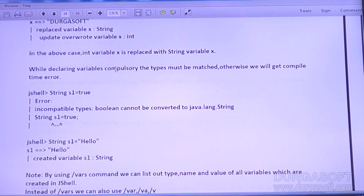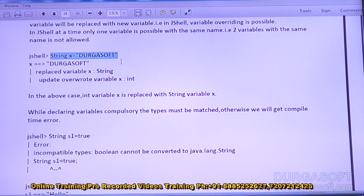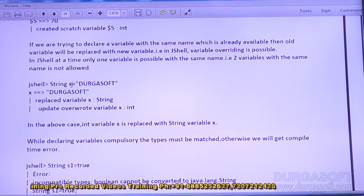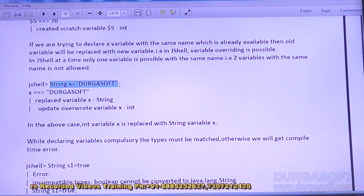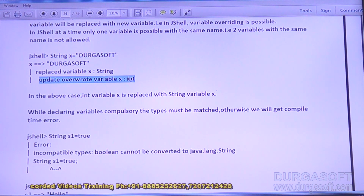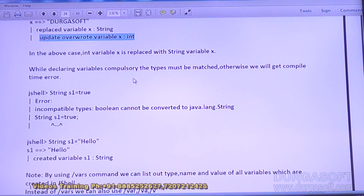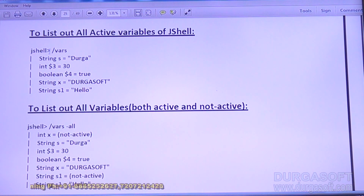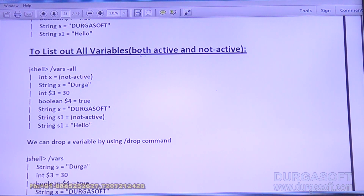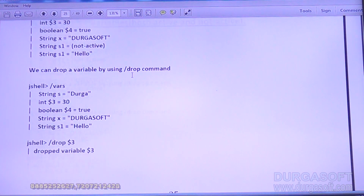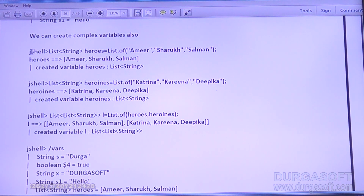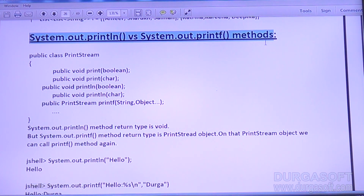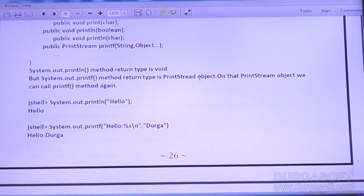At a time, only one variable with a given name is allowed — two variables with the same name are not allowed. If I declared String x = "durga" and then try to replace with String x = "durgasoft", the old value is replaced with the new value. Next: how to list all active variables — use /var. How to list all active and inactive variables — use /var -all. We can also create very complex variables with no problem.